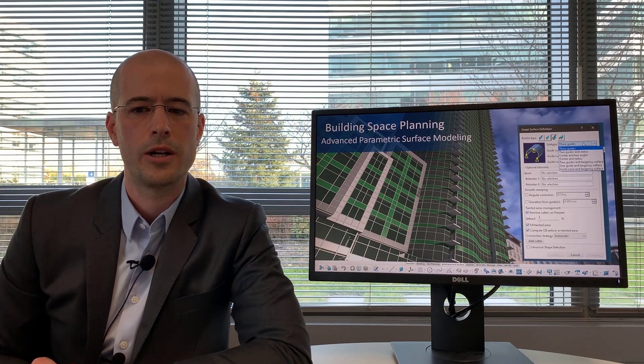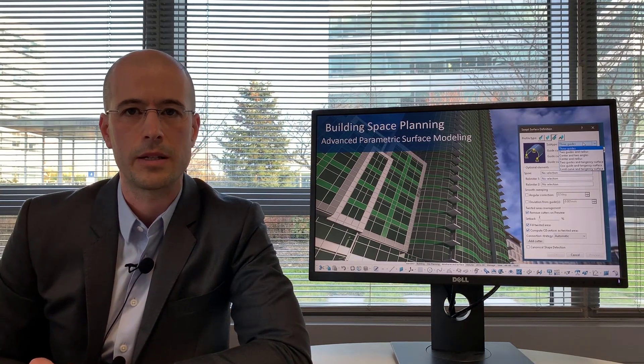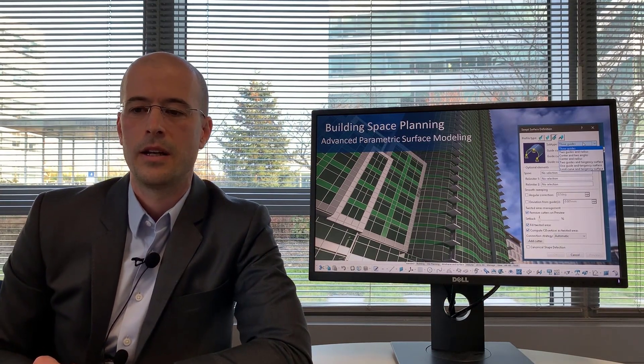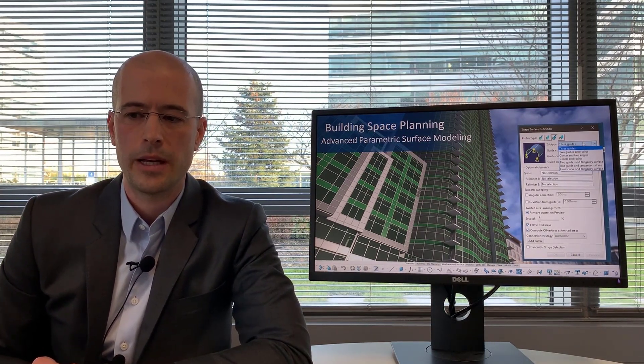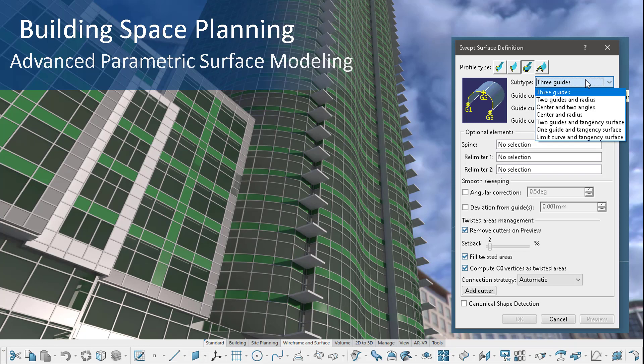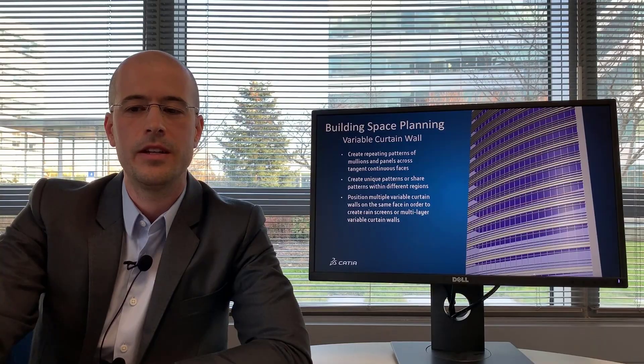Building space planning also includes a number of parametric surface modeling commands. You see here an example of the sweep command as well as a number of other surface features such as fill, blend, multi-section or loft. You can also take those surfaces and unfold them.